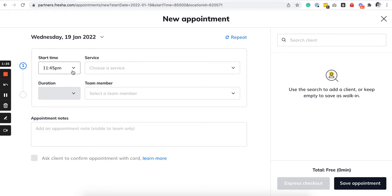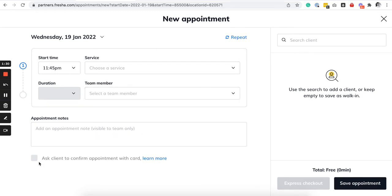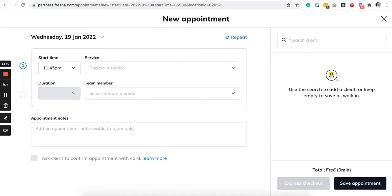You can also specify the schedule here and the team member, the duration and importantly if you want to enable a protection for a no show or cancellation, you can ask a client to confirm the appointment via credit card.